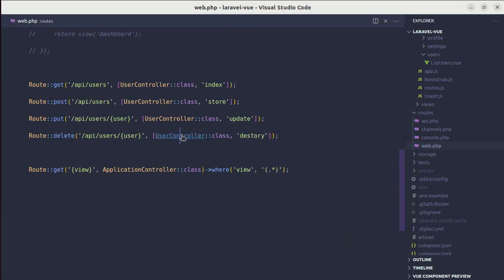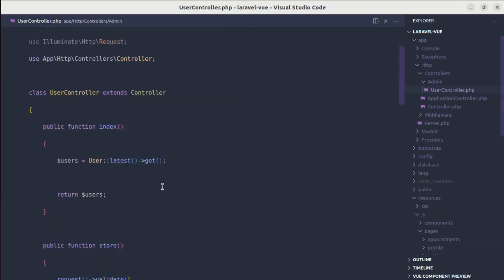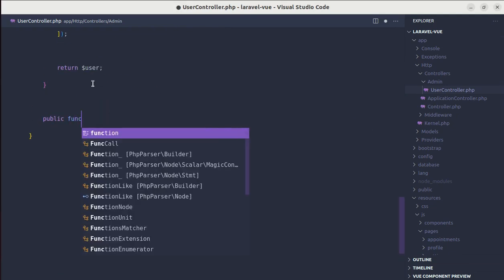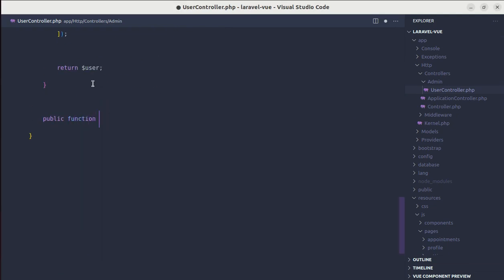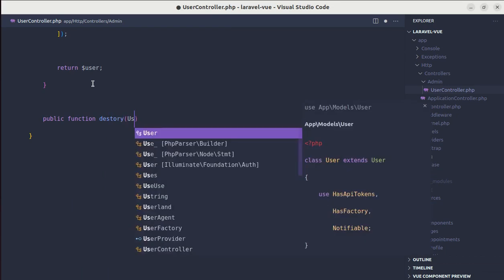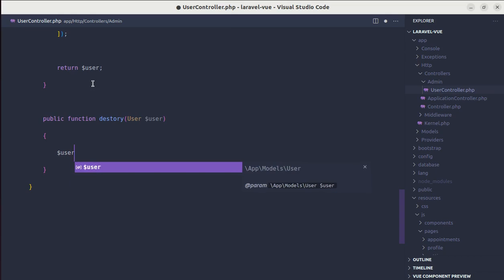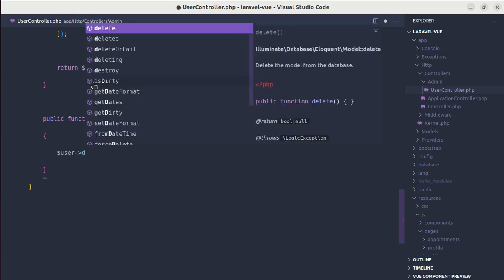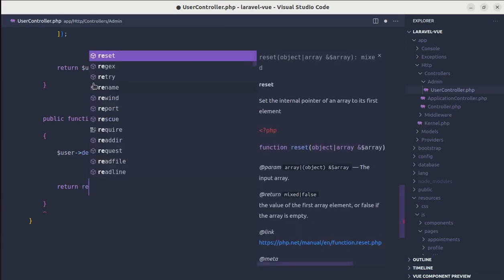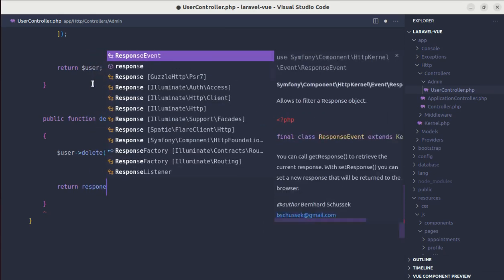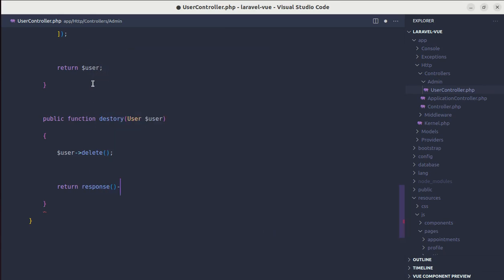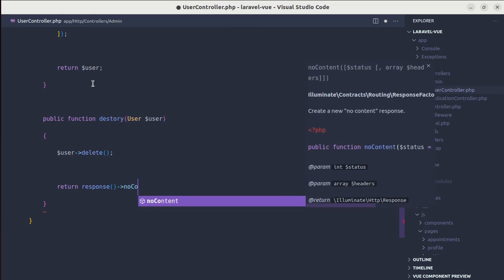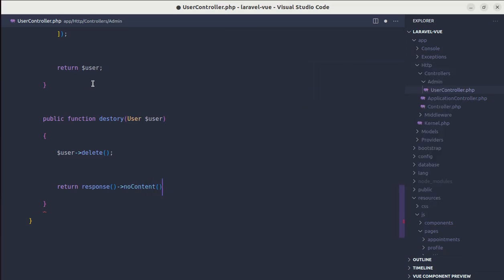So let me go inside this class and let's add that method called destroy. We'll be receiving that user, and inside this we'll perform delete operation. And after this user is successfully deleted, we'll return the response, return response no content.